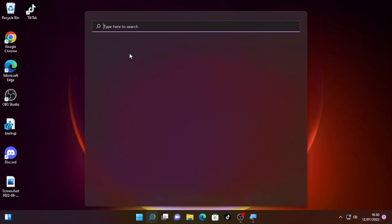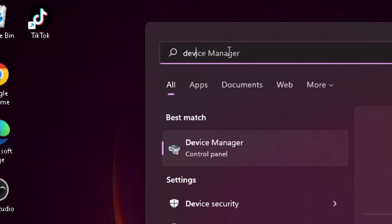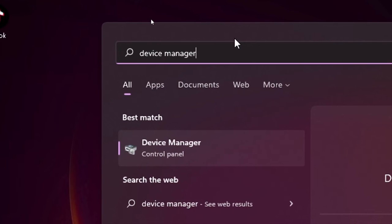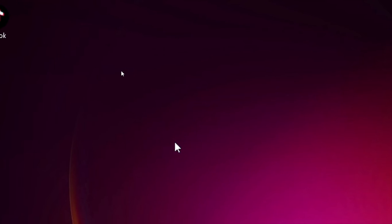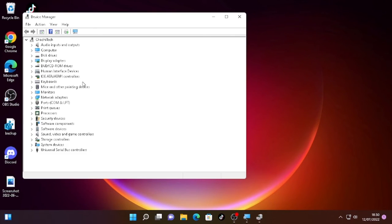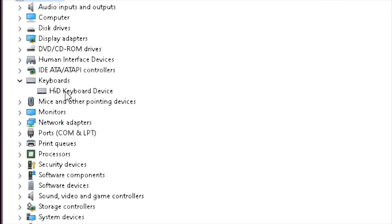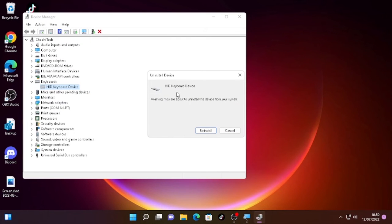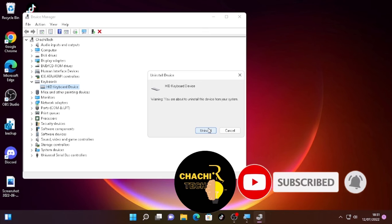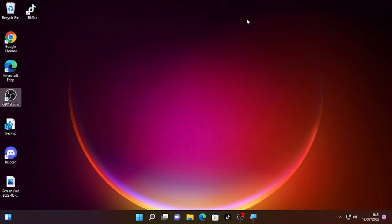To uninstall and reinstall the driver, click the search icon and type 'Device Manager', then open it. Find Keyboard, click the arrow, right-click on the specific driver and select 'Uninstall device'. It will show a warning that you are about to uninstall the device from your system — select Uninstall. After the uninstall it will prompt you to restart your computer, and after the restart it will automatically reinstall the keyboard driver.